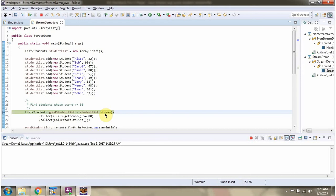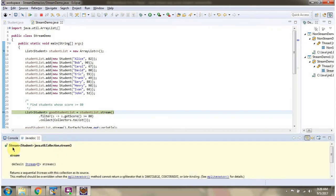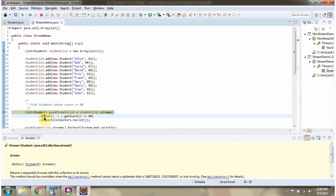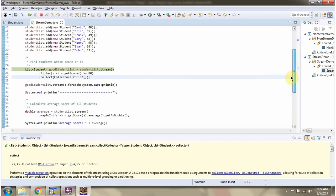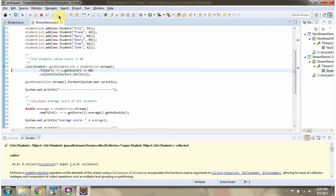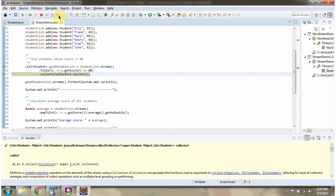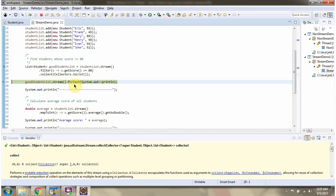Here I am calling the stream method of the student list. The stream method returns a stream of students. Then I am calling the filter method of the stream. The filter method accepts a predicate — here you can see the predicate, which filters the student objects whose score is greater than 80. Then I am calling the collect method of the stream and collecting the result as a list.